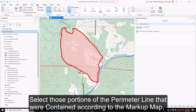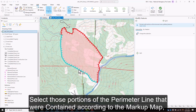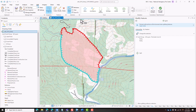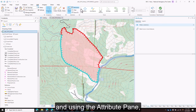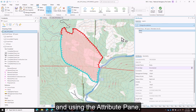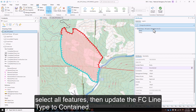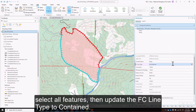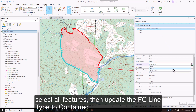Select those portions of the perimeter line that were contained according to the markup map, and using the attribute pane, select all features, then update the FC line type to contained.